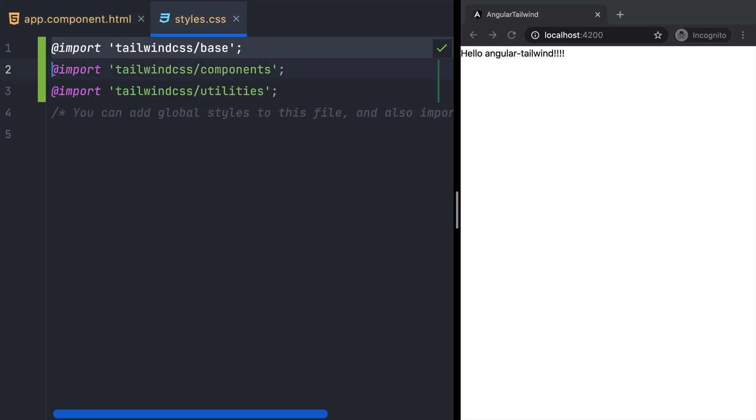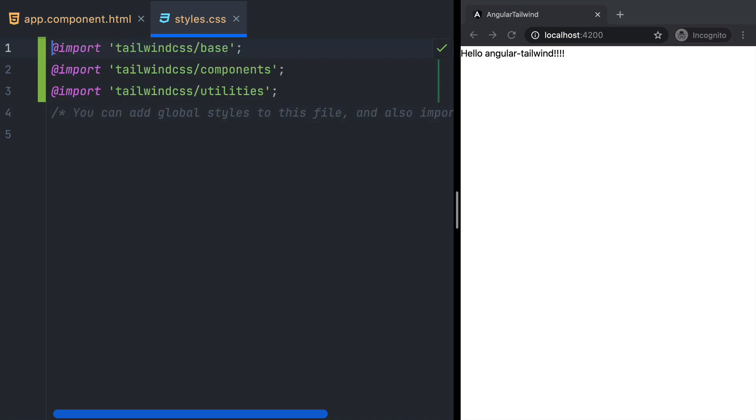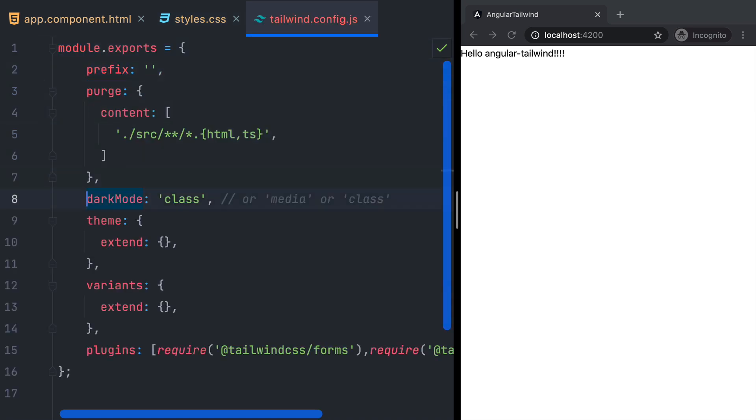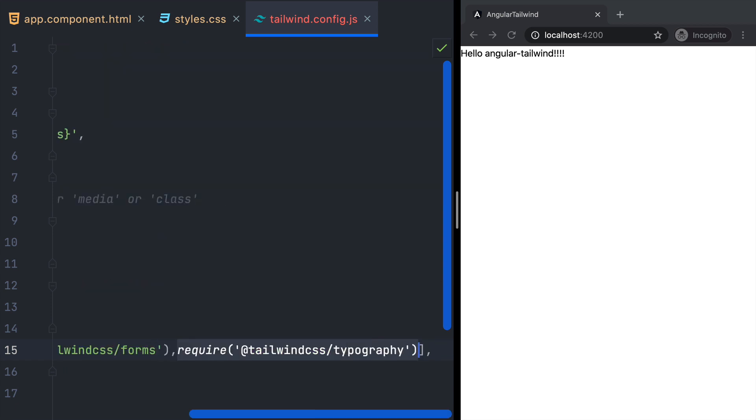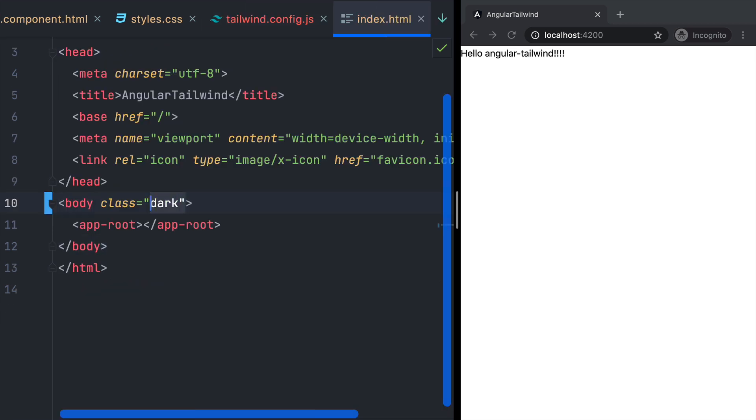When we check styles.css, we see that the tailwind imports are added here. In tailwind.config.js, we see that dark mode is set to class, and the plugins are added for us. In index.html, we see that the dark class gets added to the body tag, and this is the way to activate dark mode.